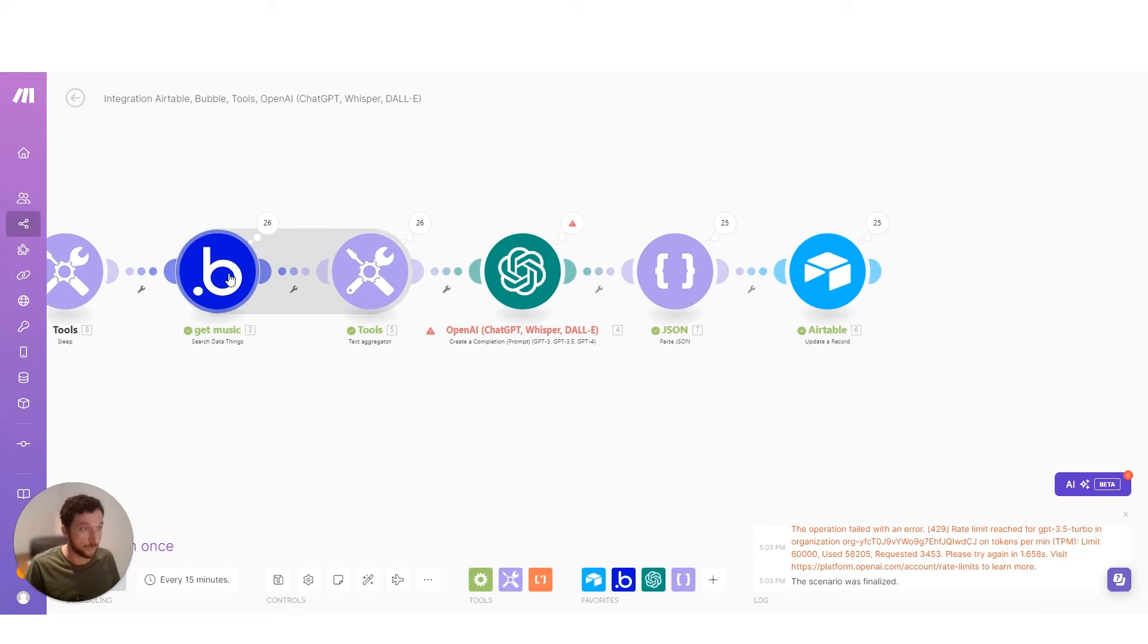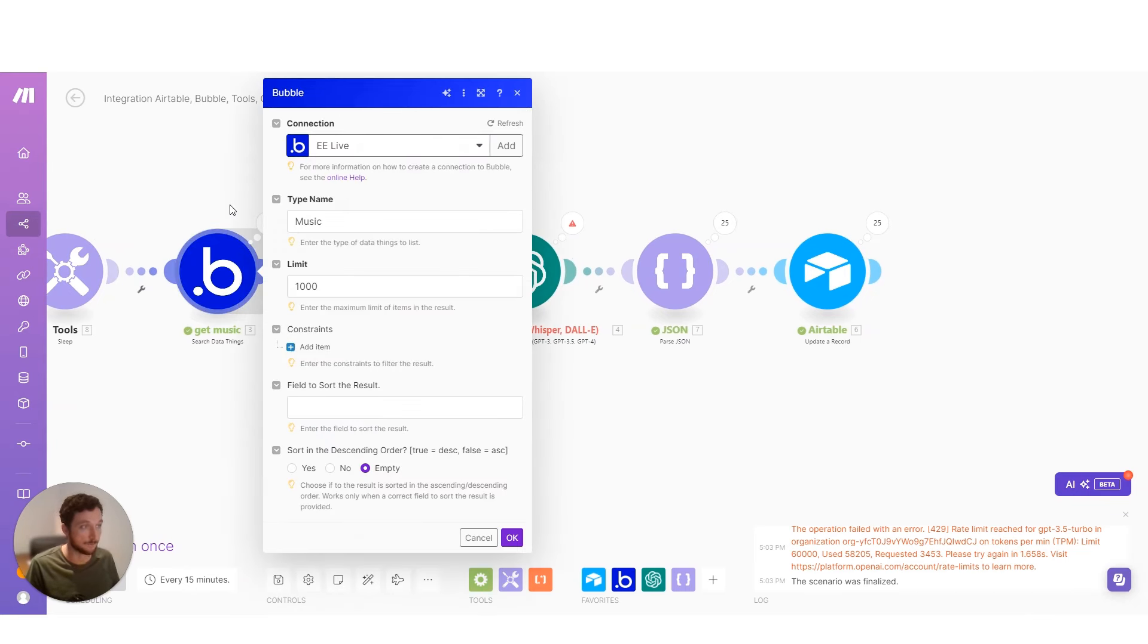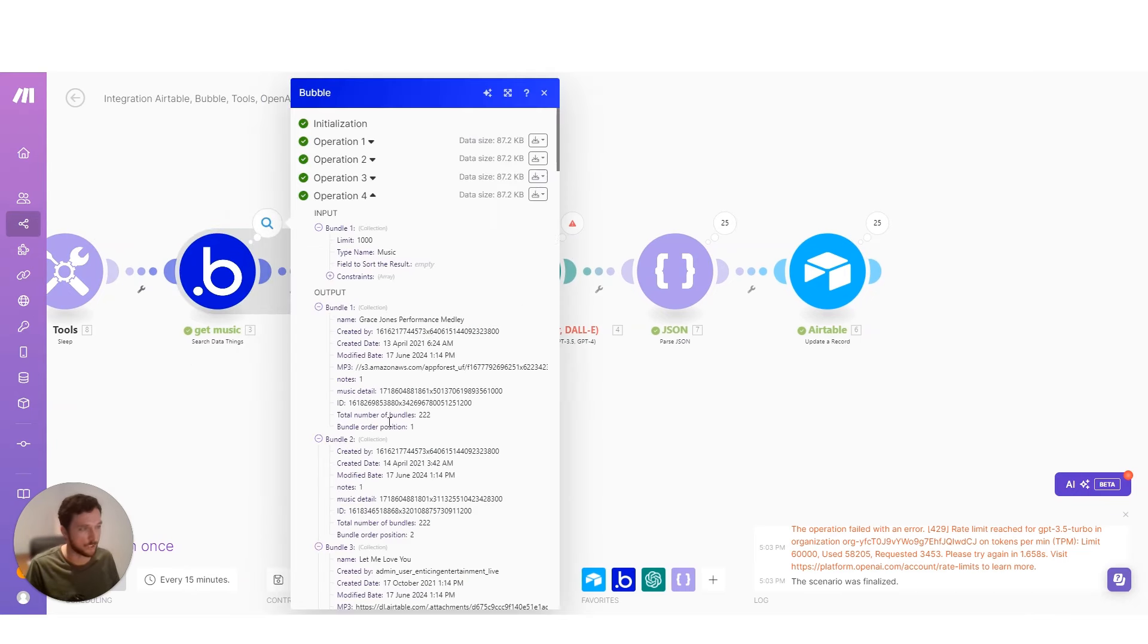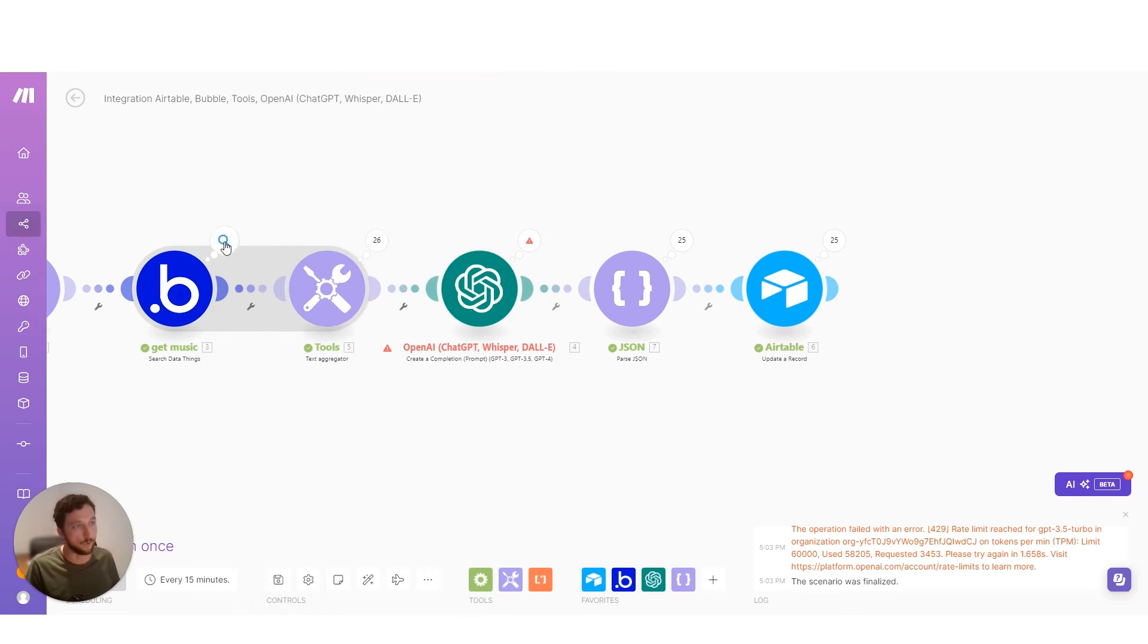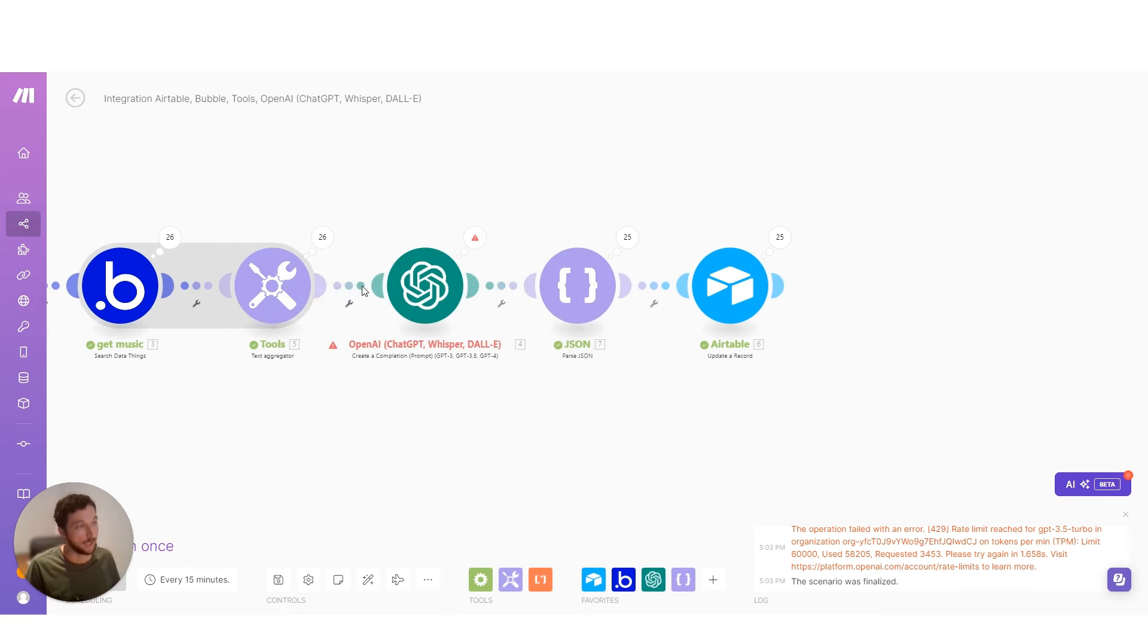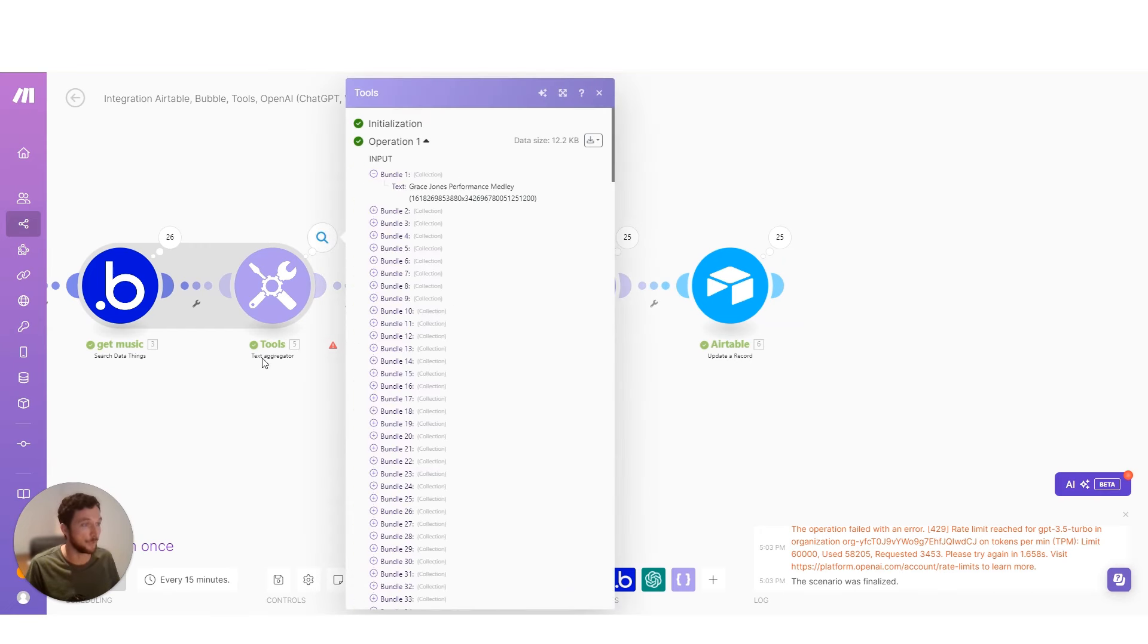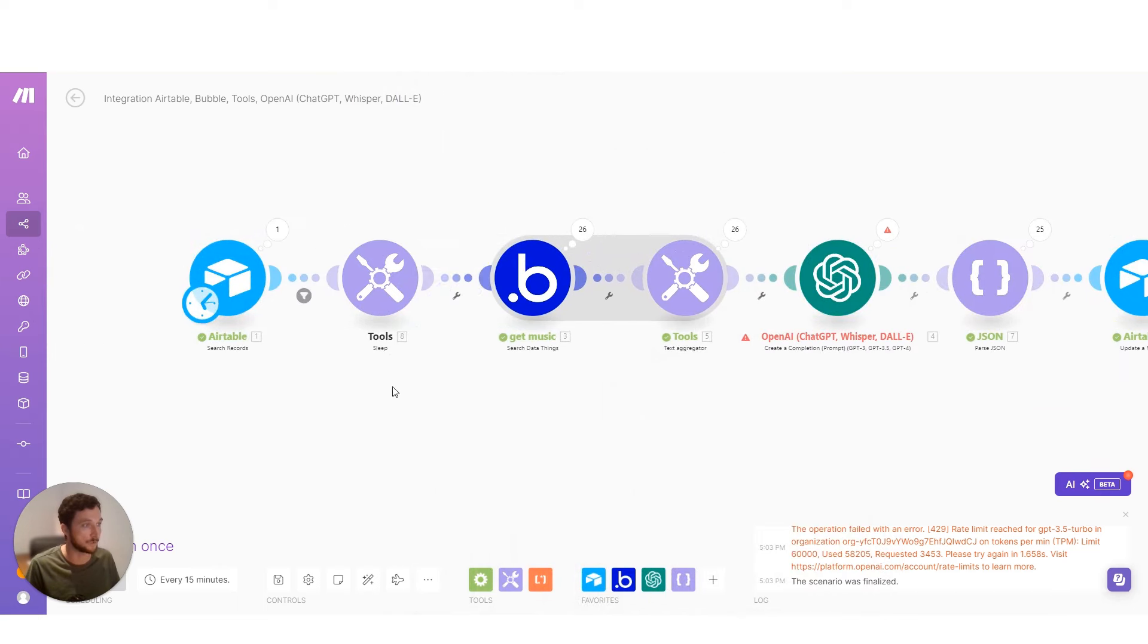What I'm doing is I'm doing a call to the Bubble database and getting all the music files, which are 122 files returned. Now, what I'm then doing is I'm aggregating those into a very crude data structure, just name and then the ID of the particular thing.